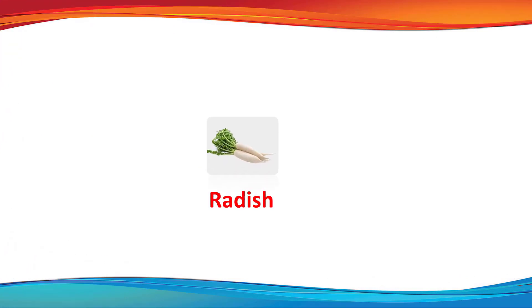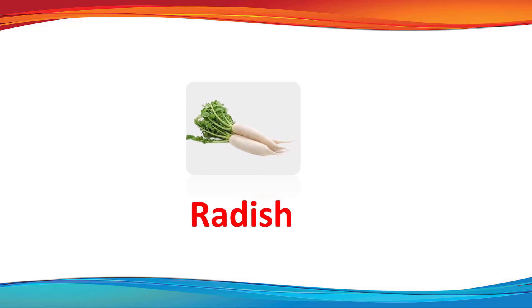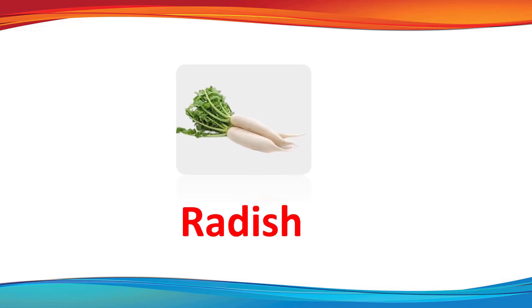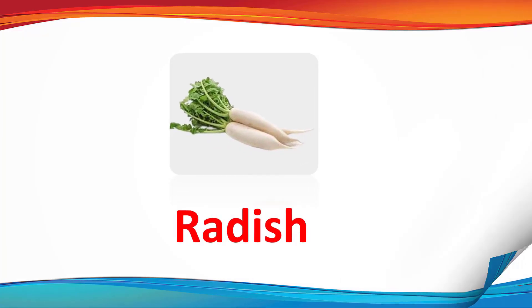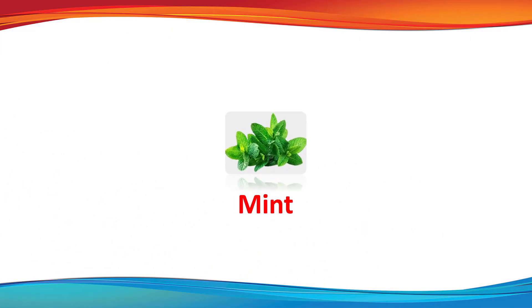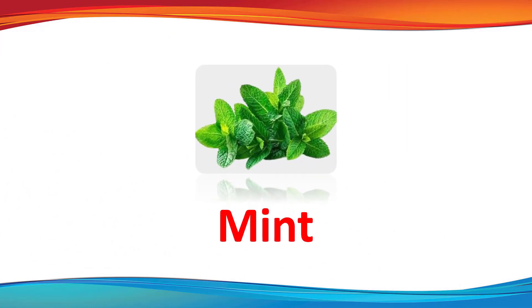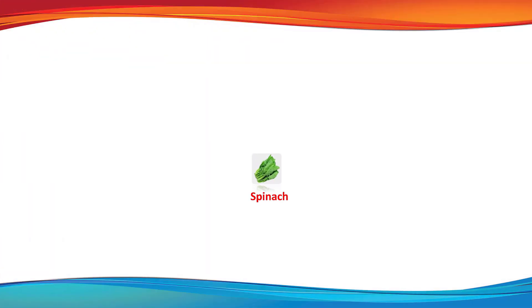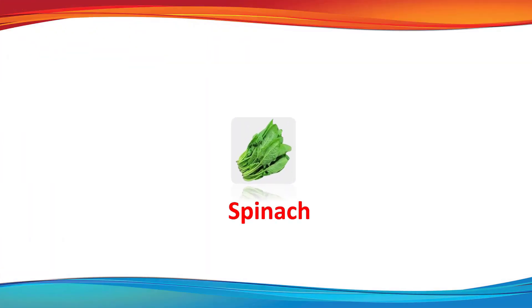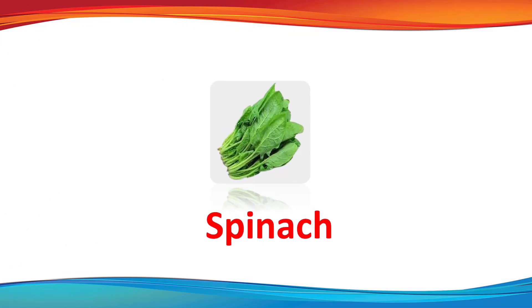Radish. This is a radish. Mint. This is a mint. Spinach. This is a spinach.